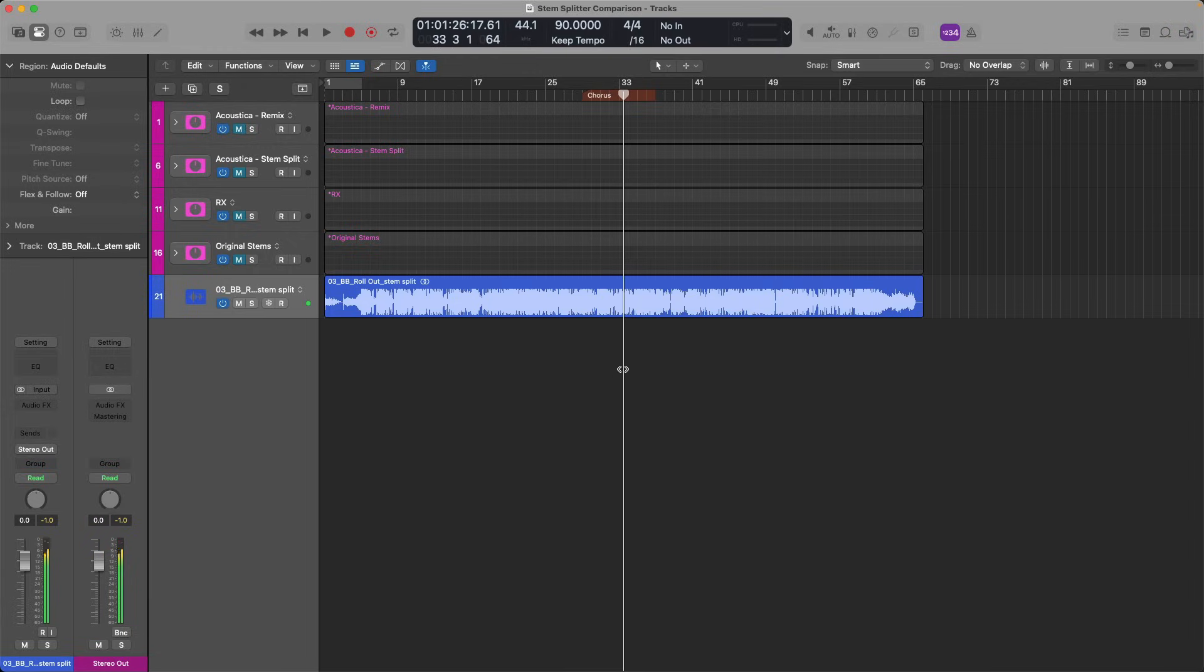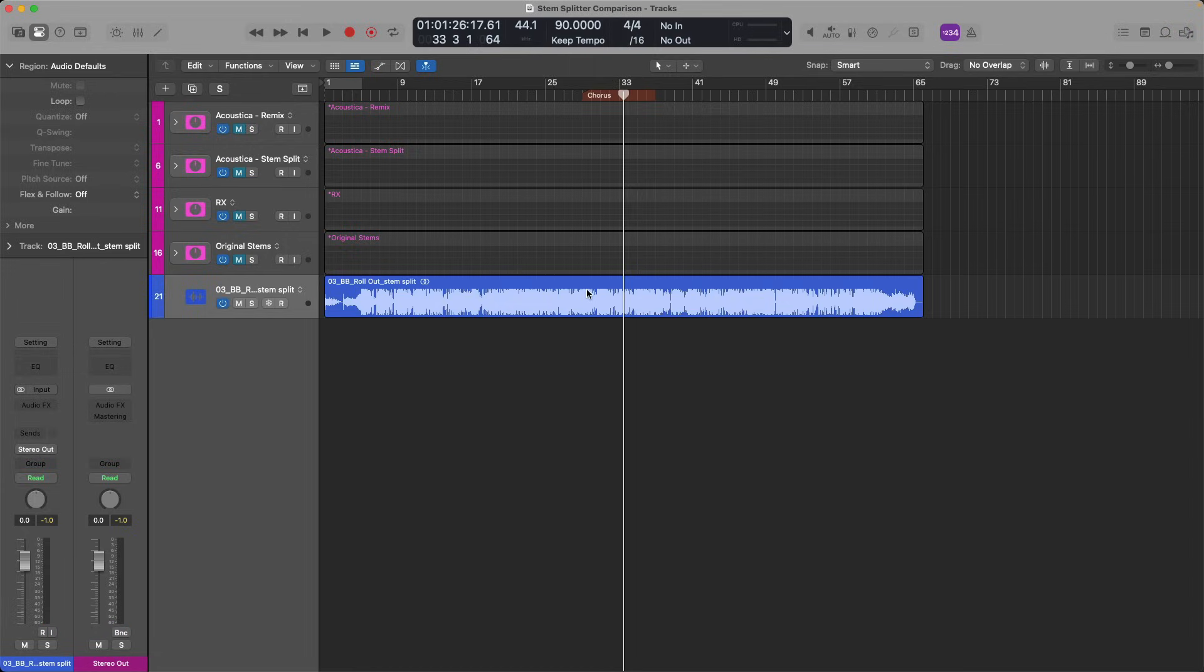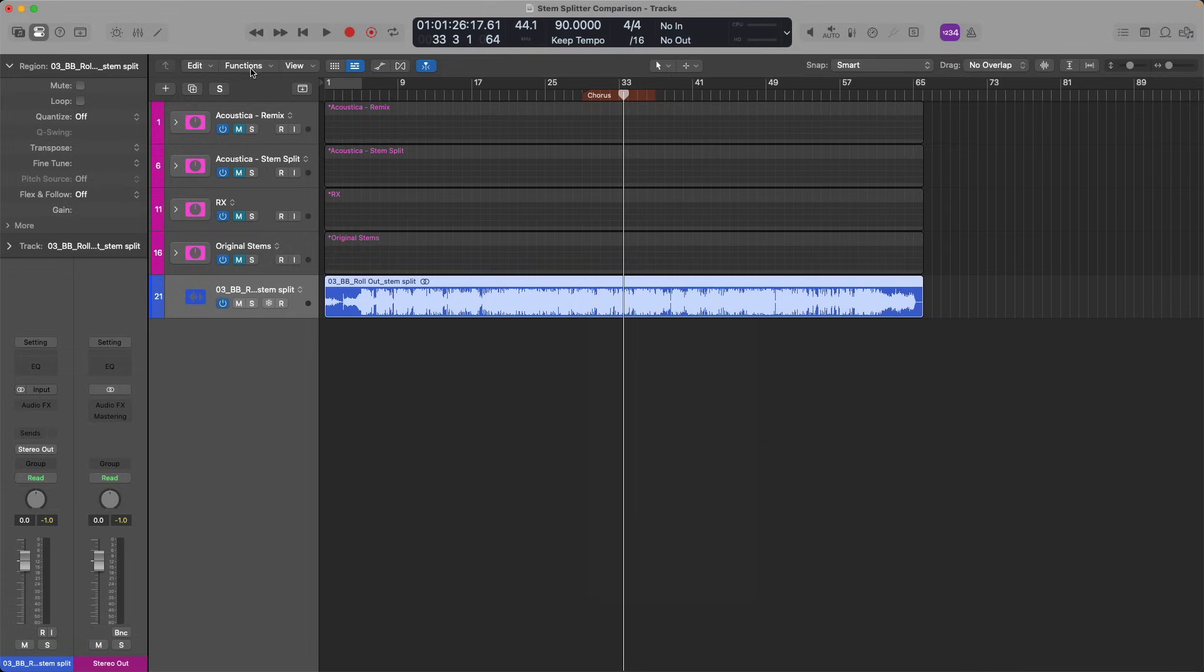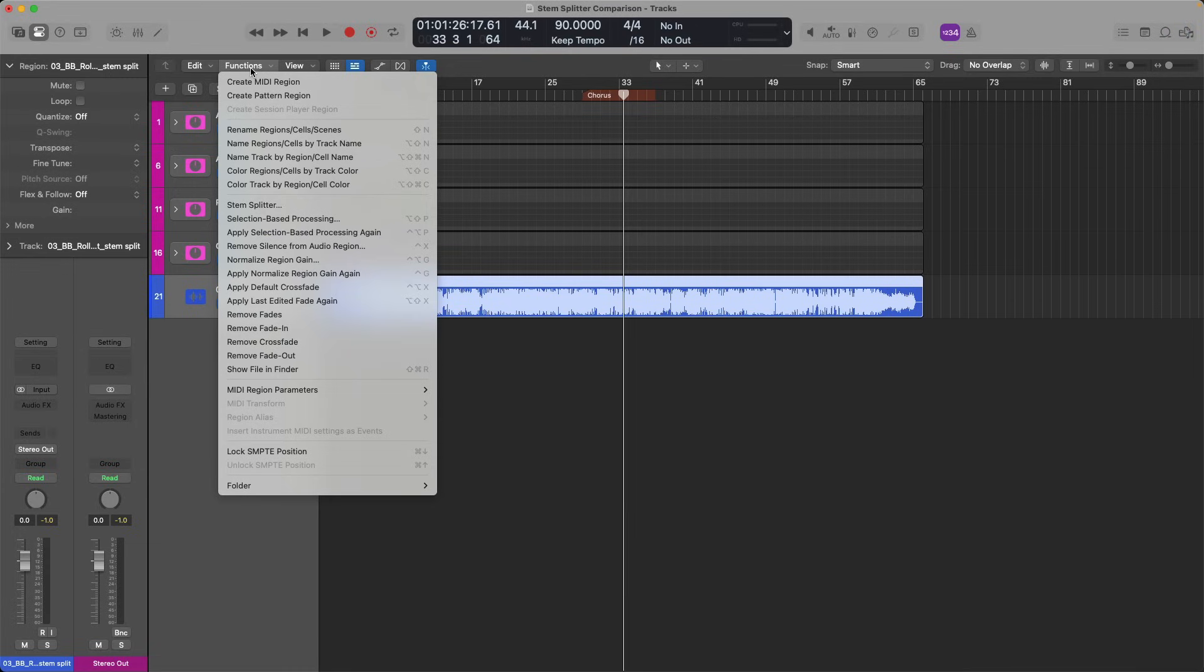All right, so obviously in the vein of hip-hop, but with a spooky vibe to it. To get going with Stem Splitter, I can either just right-click or hold Ctrl and click on the region, then select Stem Splitter from the pop-up menu, or you can go to the Functions menu with your region selected and go down to Stem Splitter.